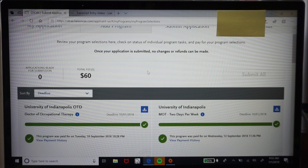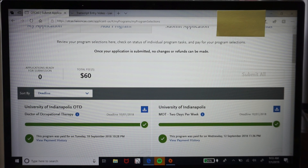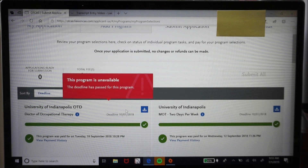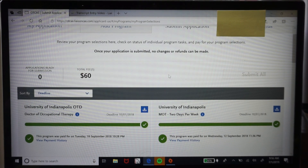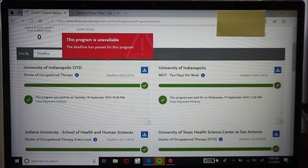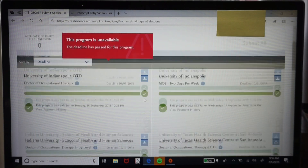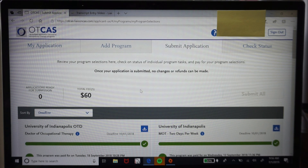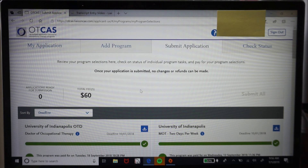I waited until January to see whether I got accepted to those two Indiana programs before paying for more applications — so I wasn't wasting money if I got accepted and decided to go there. I submitted individually throughout the cycle. Each program will have a different OTCAS application fee, so the total fees will vary.